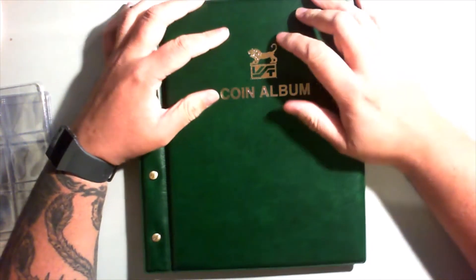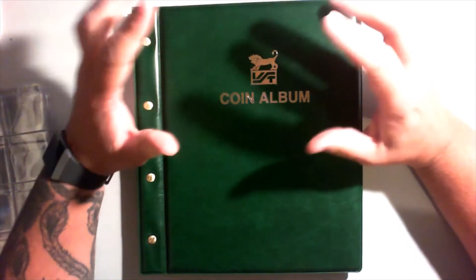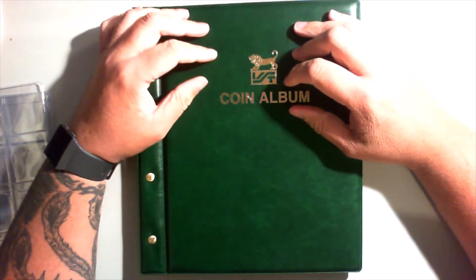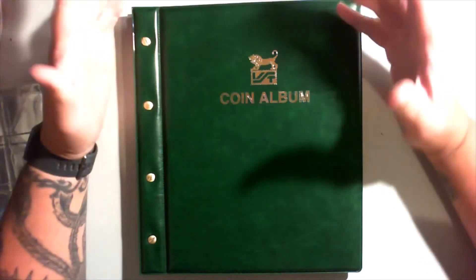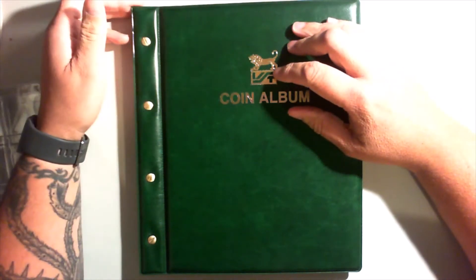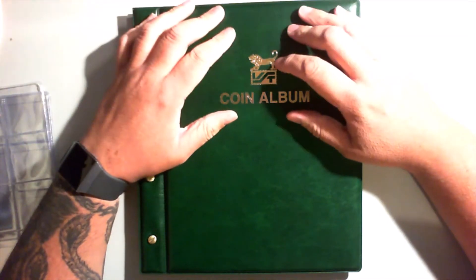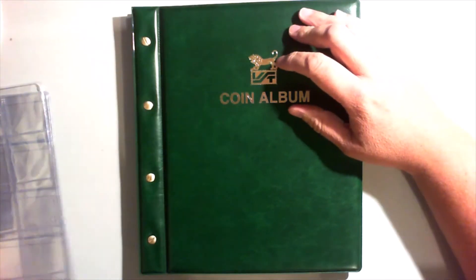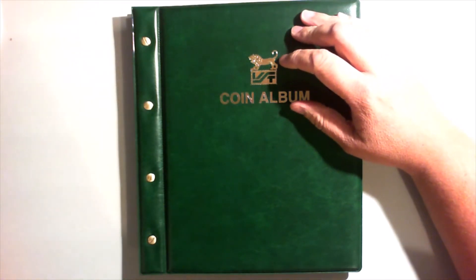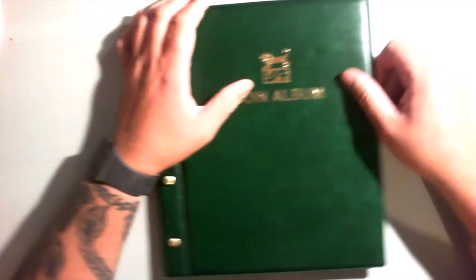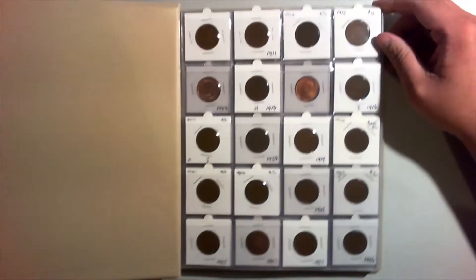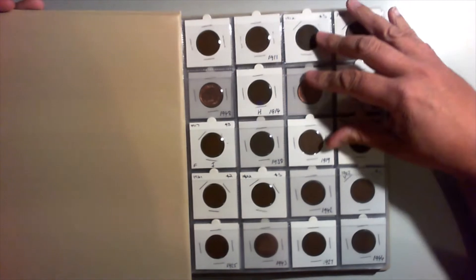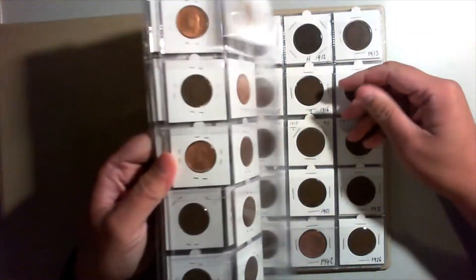G'day guys, Tazie Coin Hunter back again. Alright, so still going with coin storage and my albums. This is my penny album now. I decided to put my half pennies in with my pennies, so you go through now.